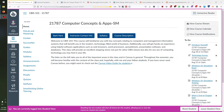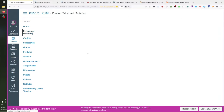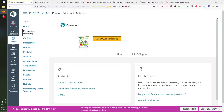Once you've set up your MyLabIT access, typed in your access code, and set up your personal account, if you want to access the Microsoft Office 365 work, you can click the MyLab and Mastering link underneath Home and above Circle In. When you click this, it will take you to the page where you can open MyLab and Mastering.